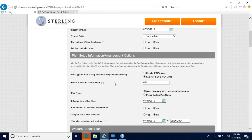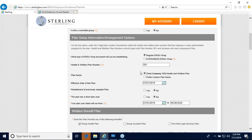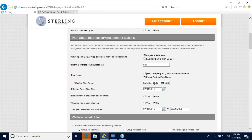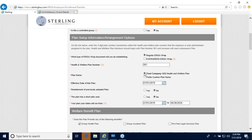Below is where you'll choose the type of ERISA document you'll be establishing with Sterling. We have our regular ERISA wrap plan that renews on an annual basis, and our evergreen wrap for smaller clients that renews every five years. The next section is to choose your plan number — use the next available number, which should be three digits long and start with a five. For your plan name, you can enter your company's name and 'health and welfare plan,' or click the custom plan name button to enter a preferred name.